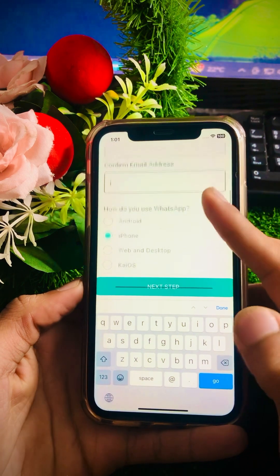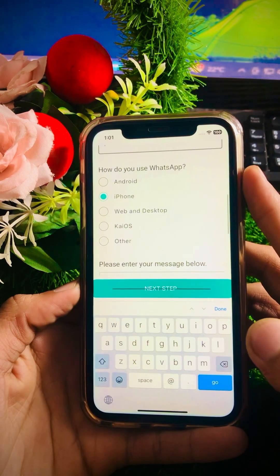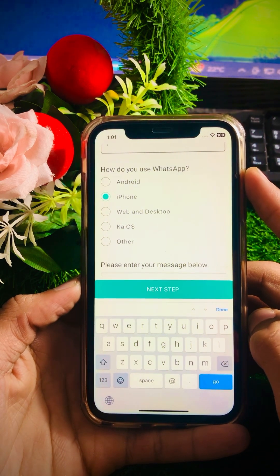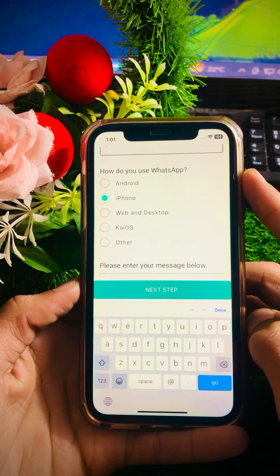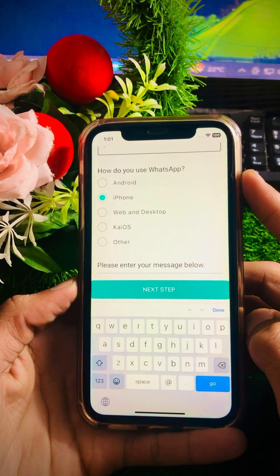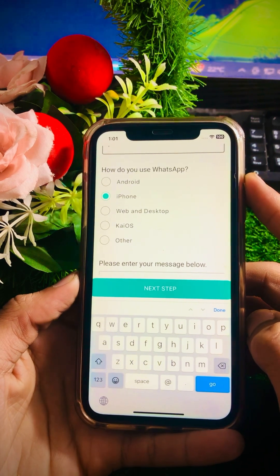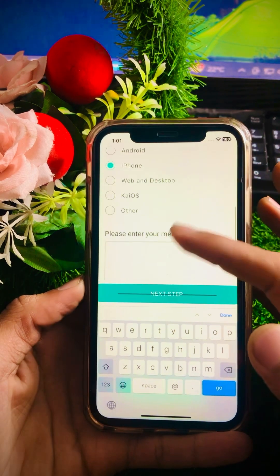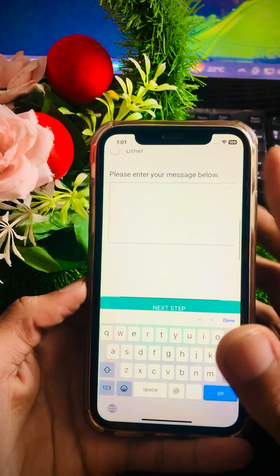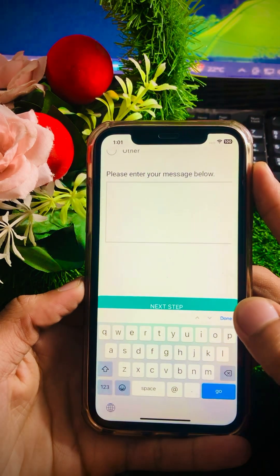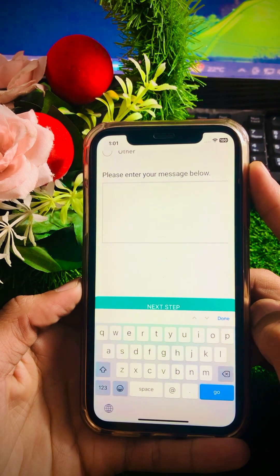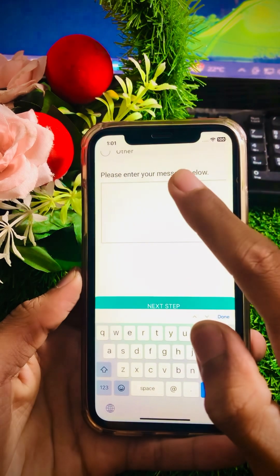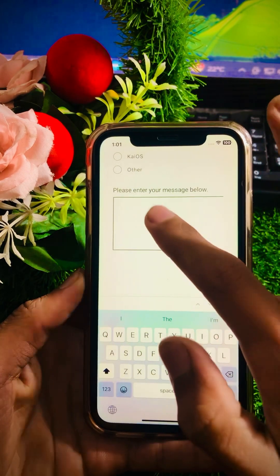Scroll down and you will see 'How do you use WhatsApp?' — options include Android, iPhone, Web, KaiOS, and Other. Since I am using iPhone, I will select iPhone. Then scroll down to 'Please enter your message below' and put the description of the issue you are facing. I have already entered a description, so I will paste it.